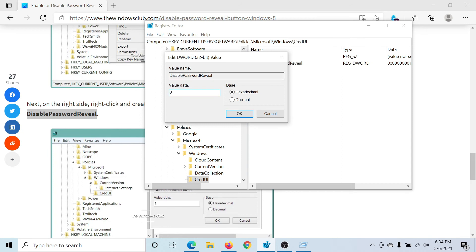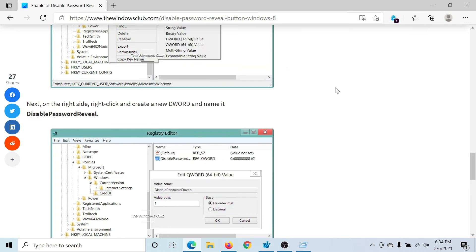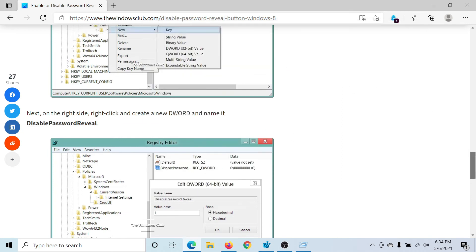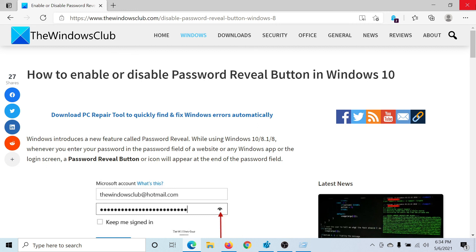Isn't this easy and interesting? If you have any doubts, please go to the original article on the Windows Club, scroll down to the comment section, and write your query. We will surely answer it. Do not forget to subscribe to the channel. Thank you for watching this video and have a nice day.